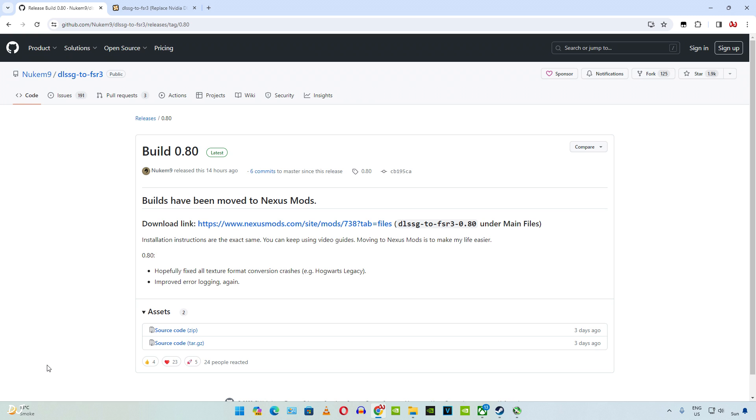This mod works only on RTX GPUs. It basically replaces DLSS frame generation with FSR 3 frame generation. This is the update log. Hopefully fixed all texture format conversion crashes, example Hogwarts Legacy. Improved error logging again.